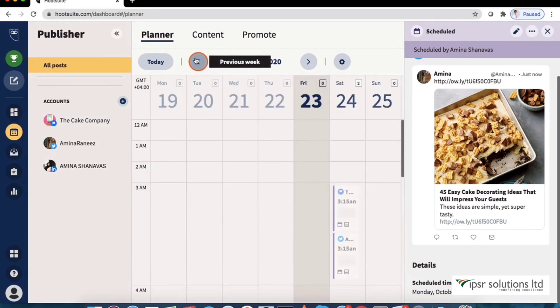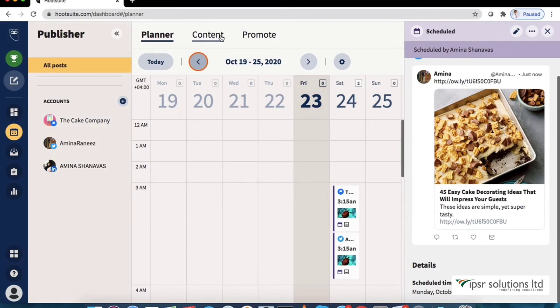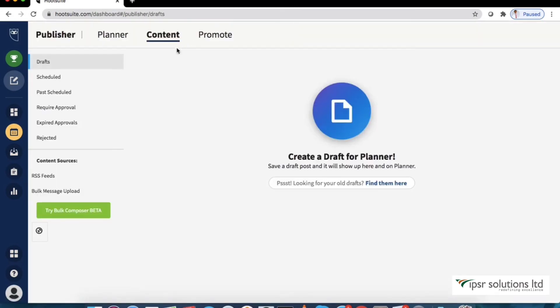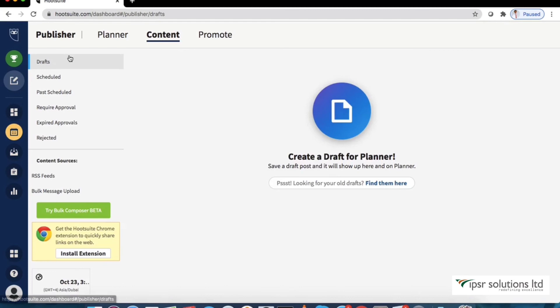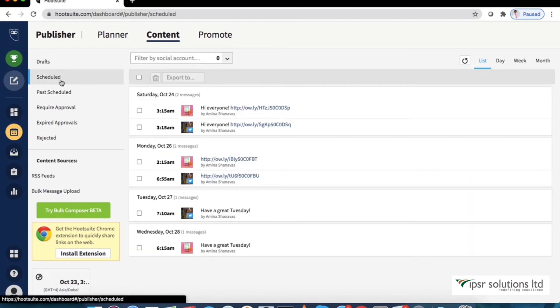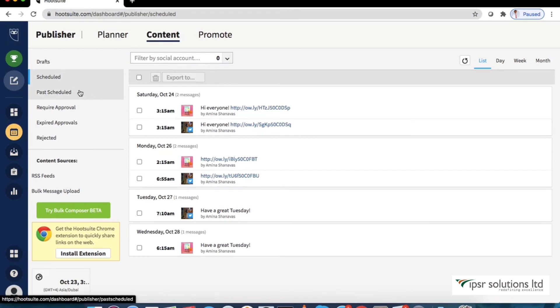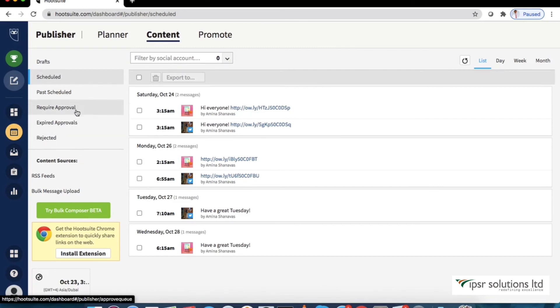Next one is the content. View your past scheduled posts, view and manage all of your future scheduled and draft posts here. We can also see past, scheduled, require approval etc.